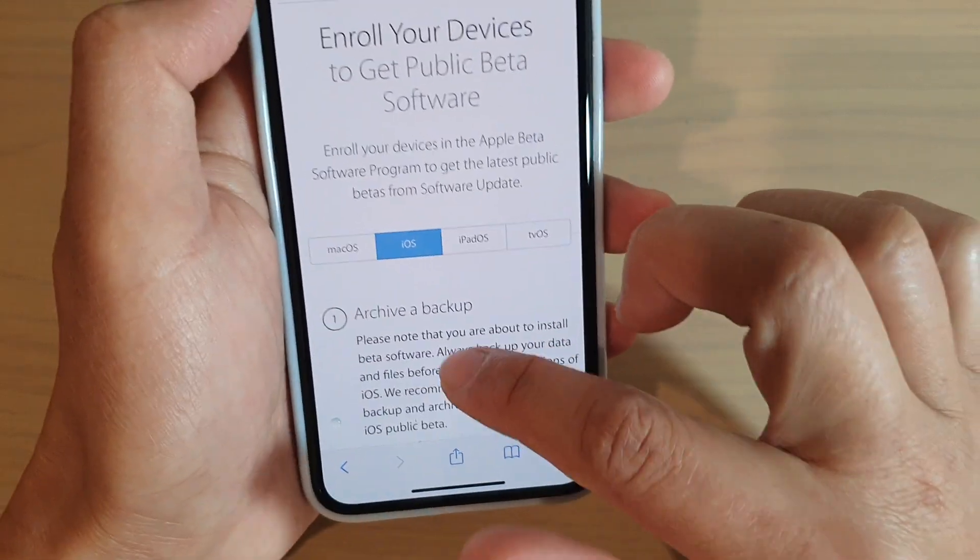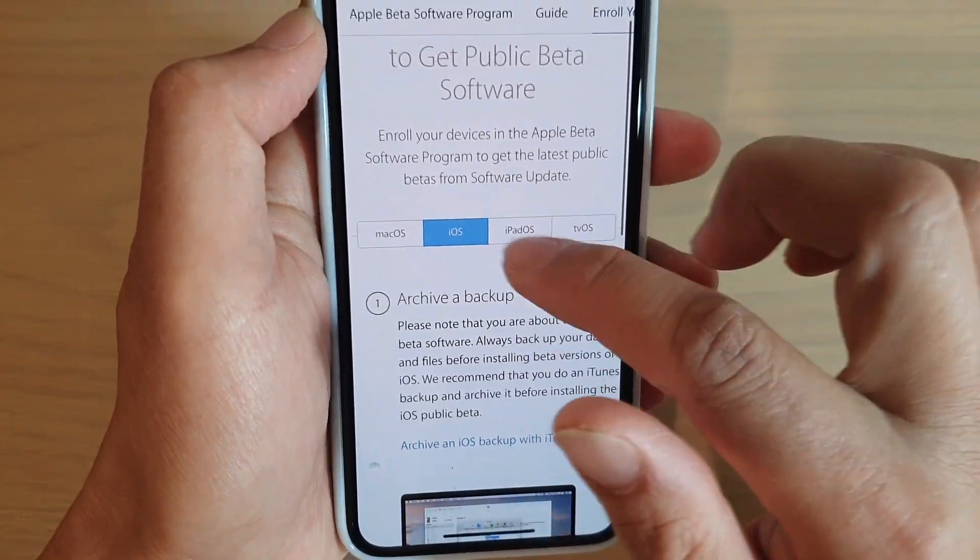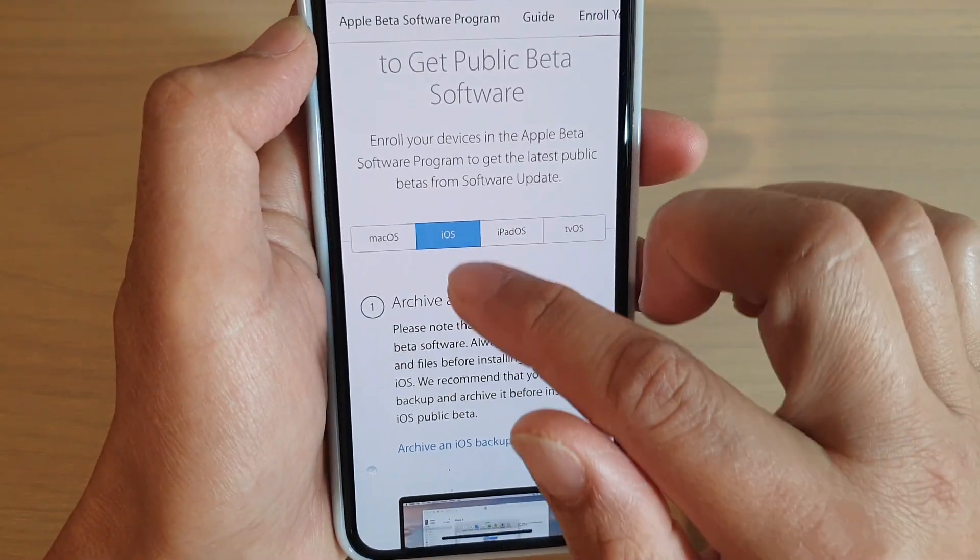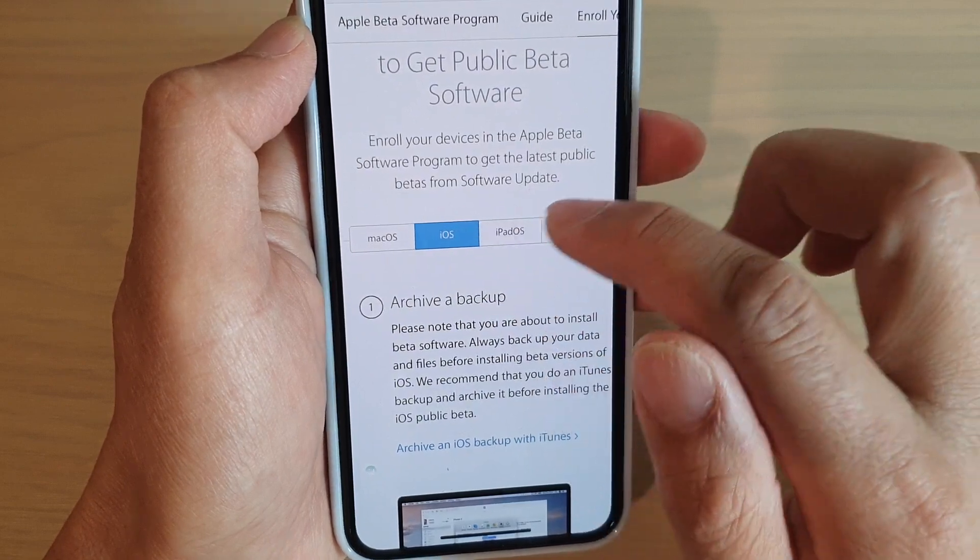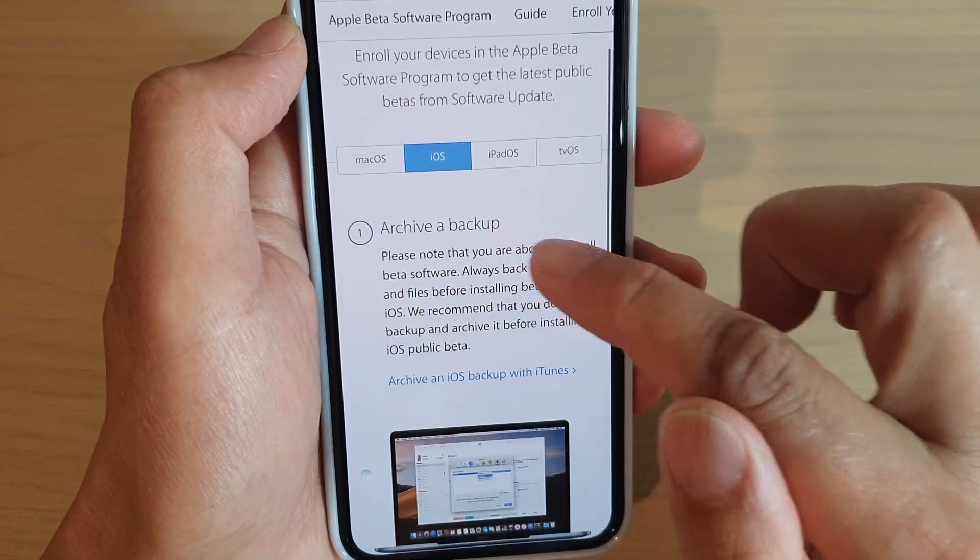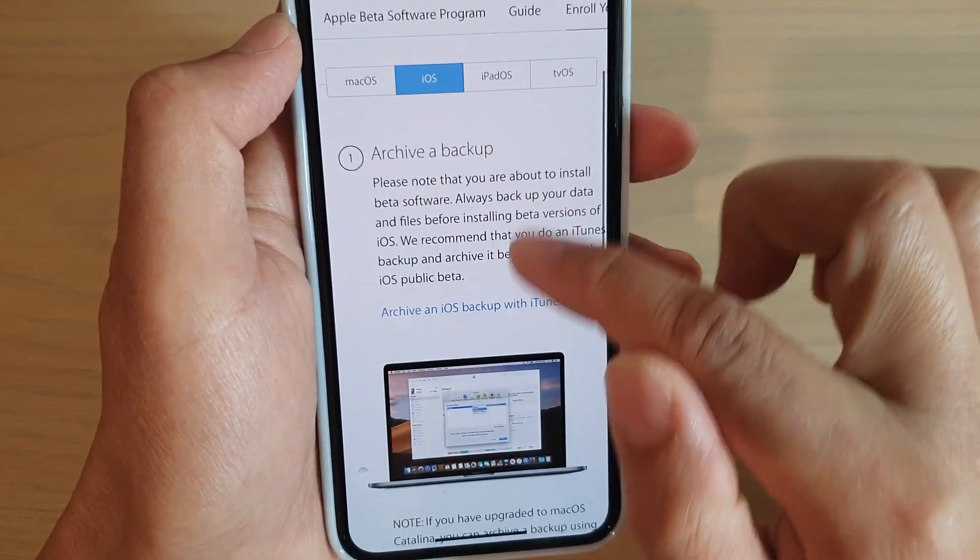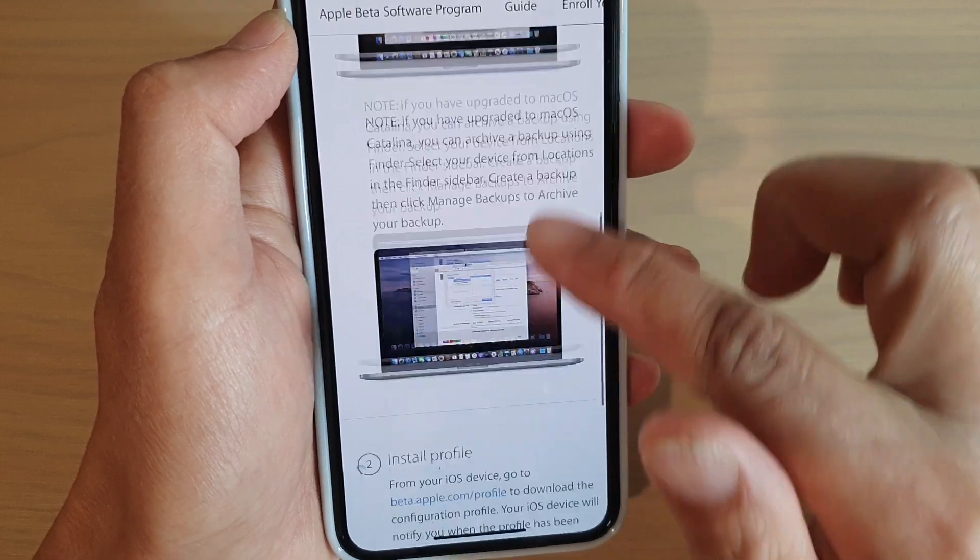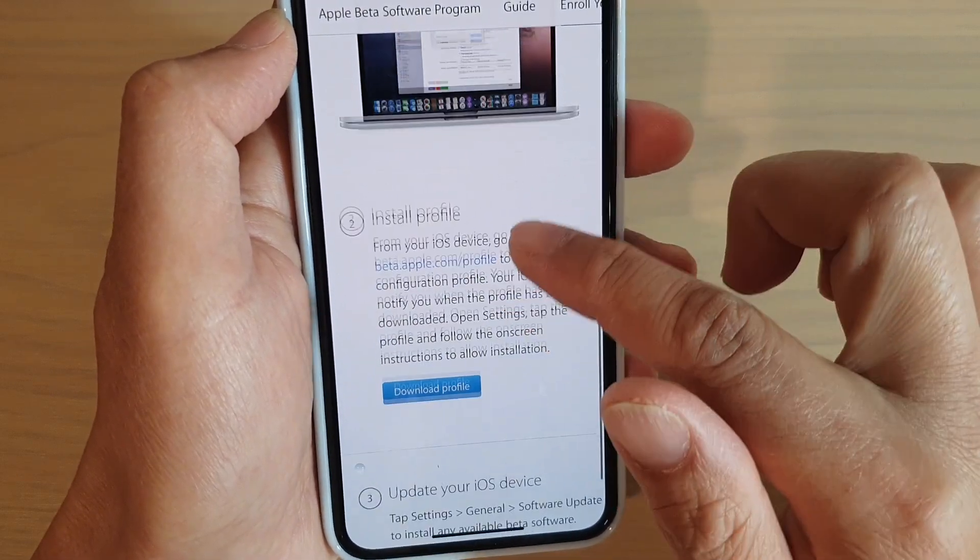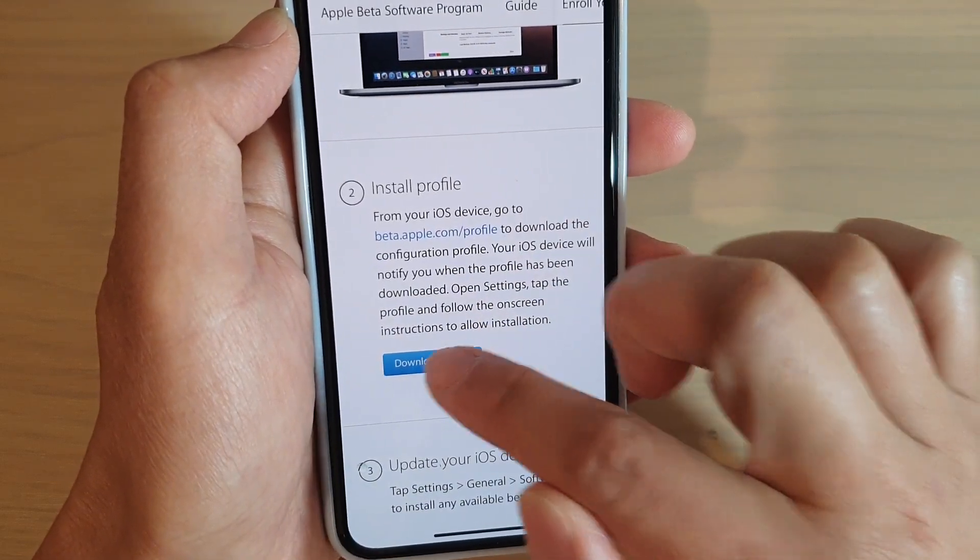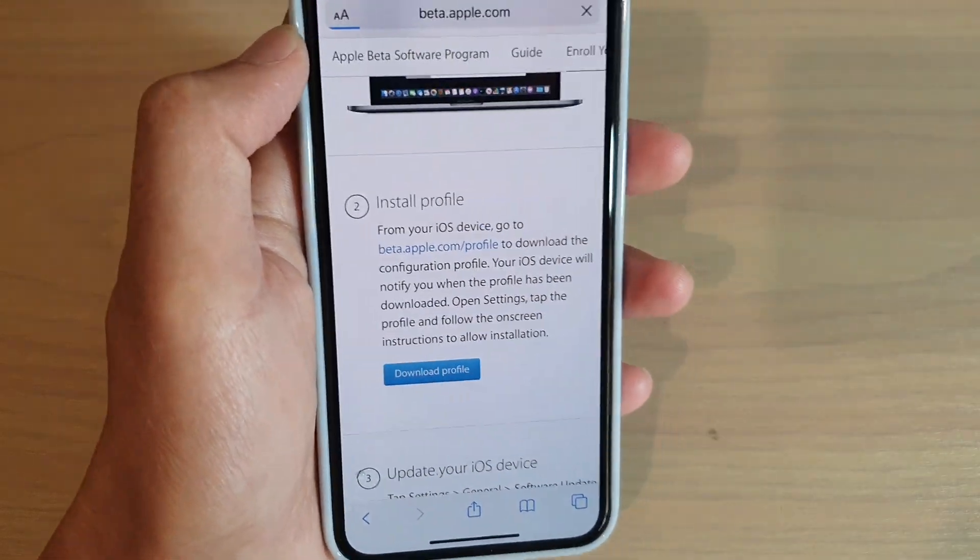And down here, choose what kind of device you are using. So I'm using an iPhone which uses iOS. So I tap on that and then I go down and then download profile. So tap on download profile.